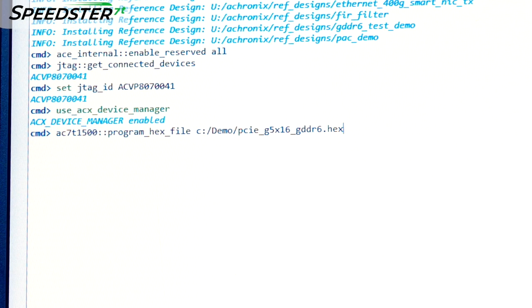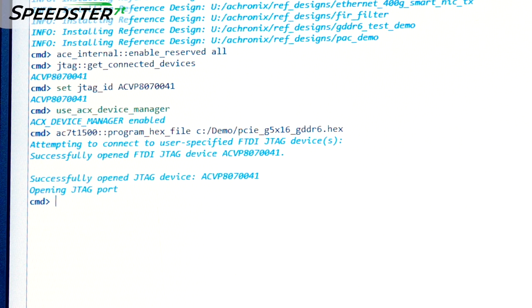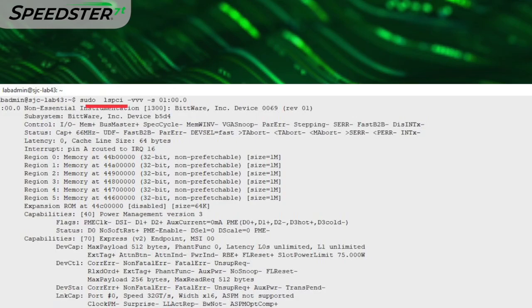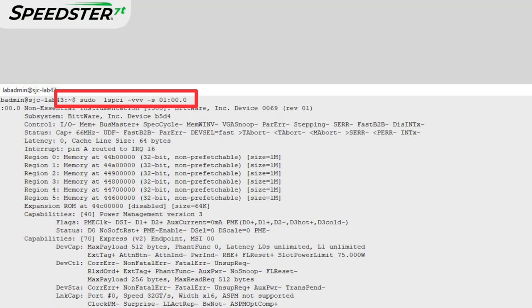We will now program the VectorPath card and boot up the PC. We will use the lspci command to show details of the PCIe link between the host PC and the VectorPath card.